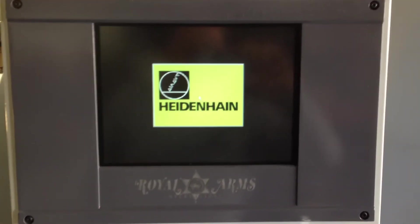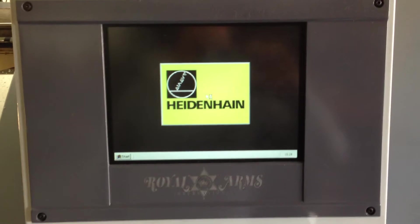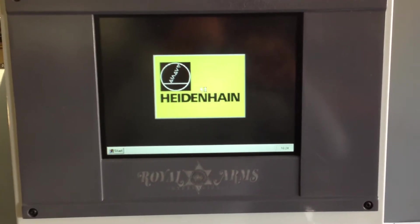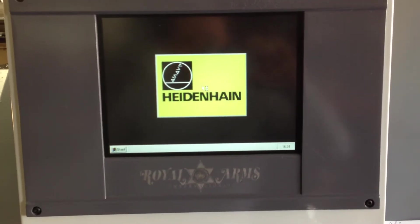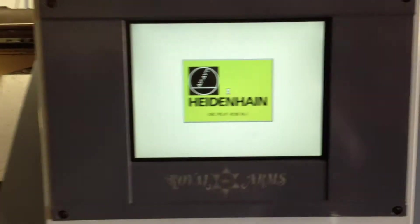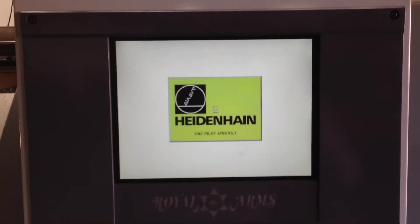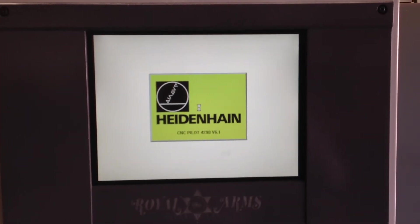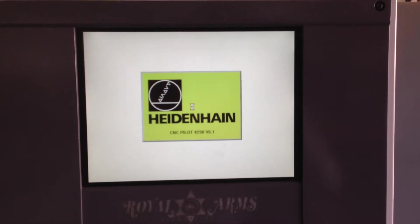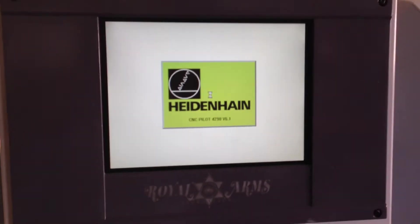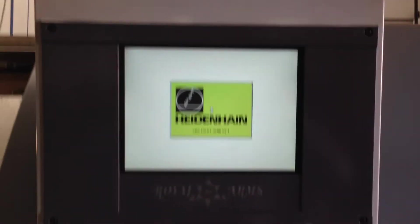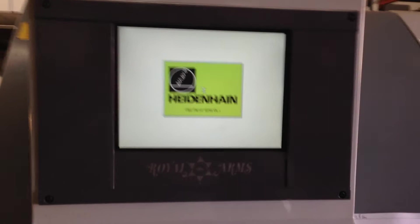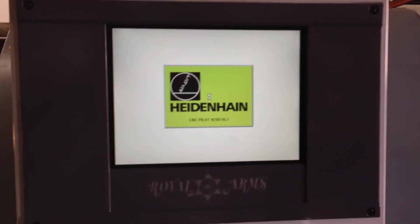I will go through the startup sequence. After about a minute or so of the control going through its phases, it'll come up. It says CNC pilot 4290 version 6.1. It'll be a little bit longer for it to get all the way booted up. We'll just keep it rolling.